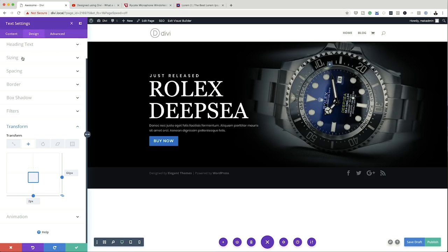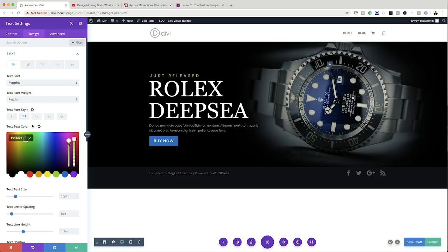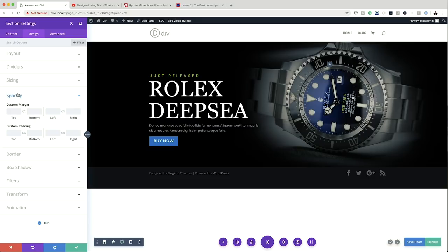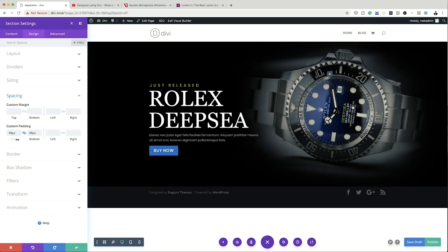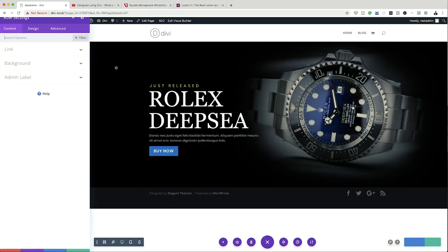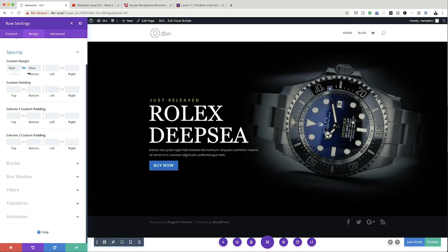I think I should change the color of the 'Just Released' text because there's too much white. I'll go into that text, change the color — that looks really nice. Now let's finalize our hero area. I'm going to go into my section settings, click on Design, Spacing, and add padding both at the top and the bottom. I'll dial it up to about 100. That's looking great. Finally, I'm going to add some margins to my row — click on row settings, Design, Spacing, activate the chain link, and add margins both to the top and the bottom.